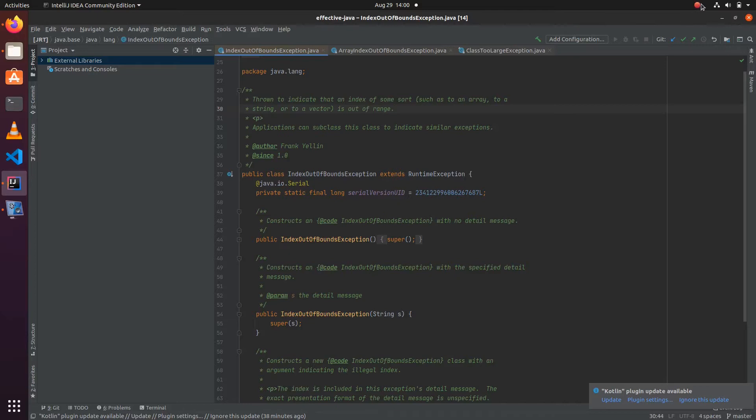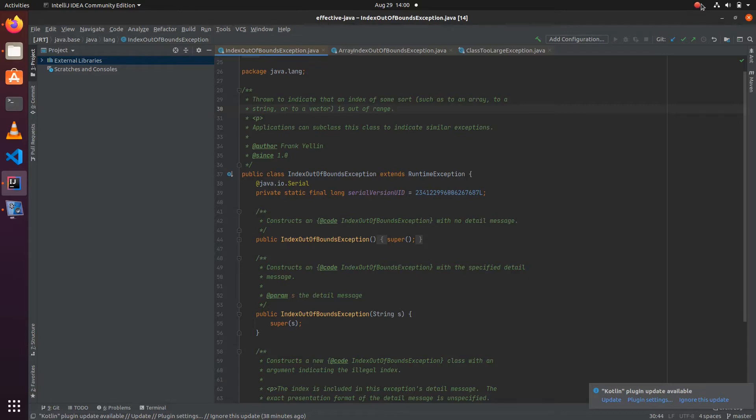Hello friends, today we look into another item from Effective Java. This is regarding including failure details in exceptions. From our APIs, we throw unchecked and checked exceptions, and whenever an exception is thrown...